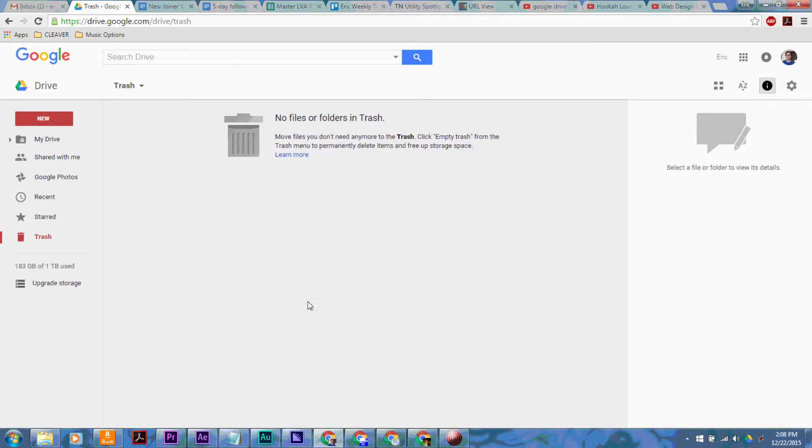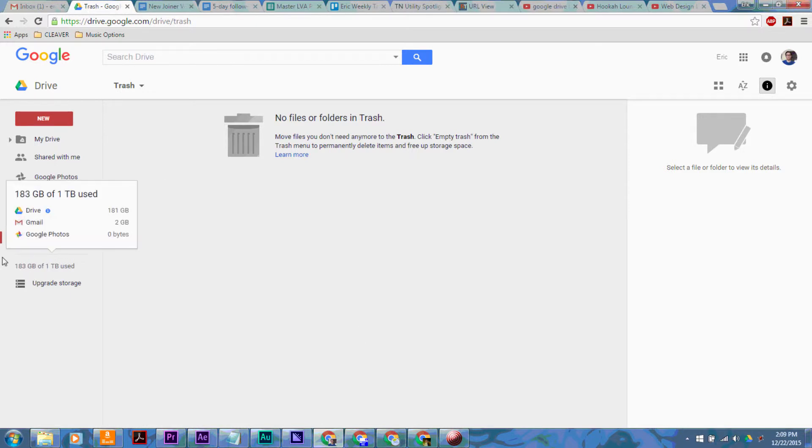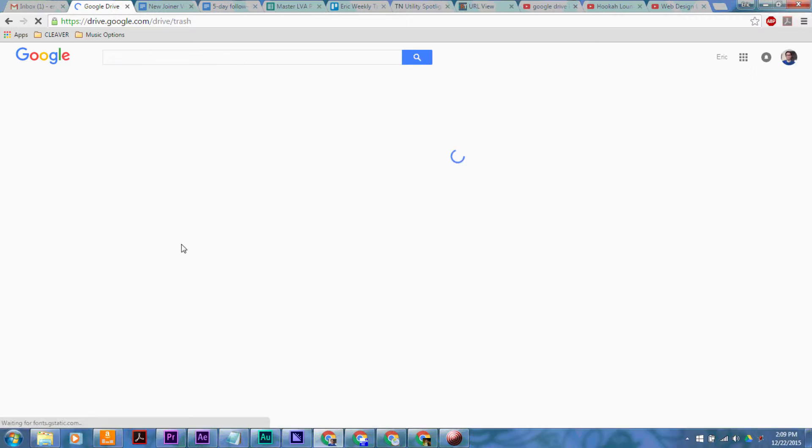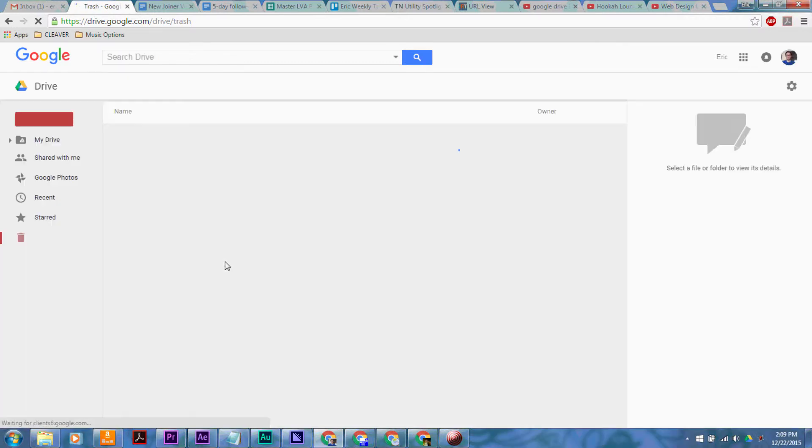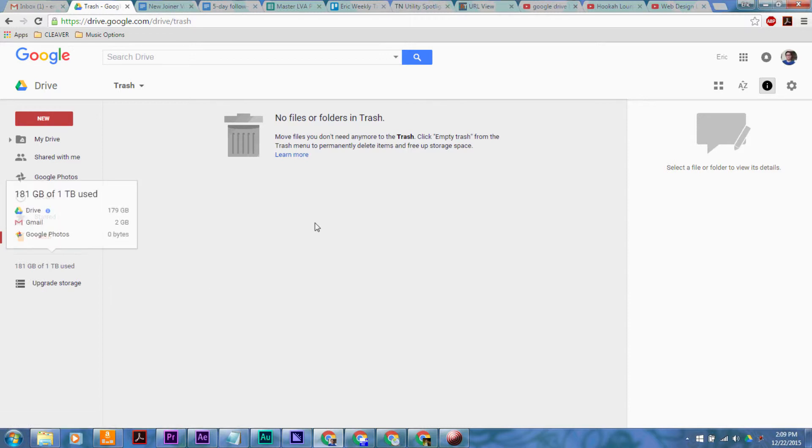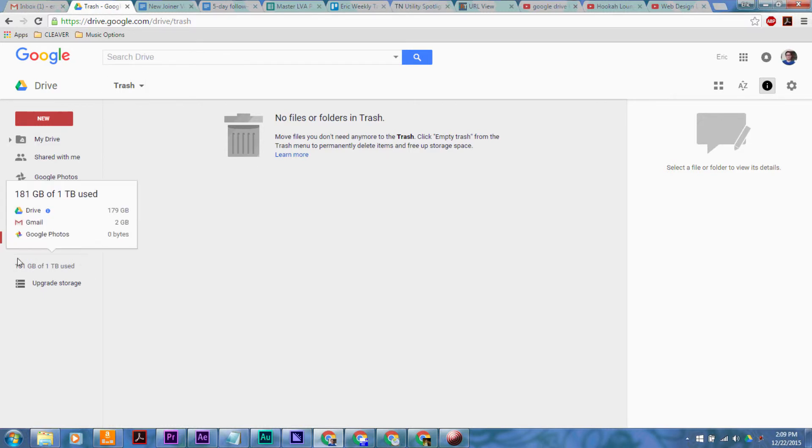So when we hit Empty, it's going to empty the trash. And then most likely you can see it still says we've got the same amount of space. It's going to take a little while for Google to update the size of your Google Drive because it's not happening in real time, but theoretically, once you empty the trash and get rid of all those extra files, the size of the drive, the space taken up, should go down.